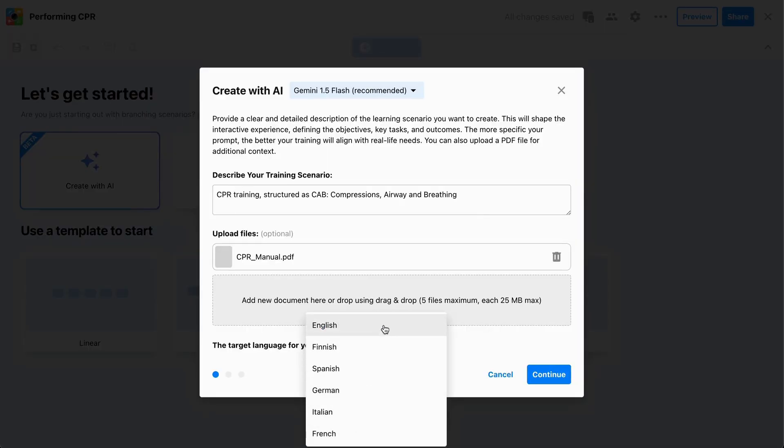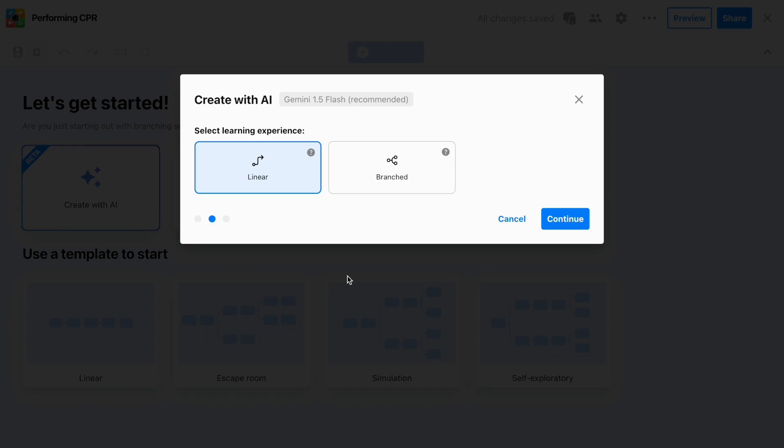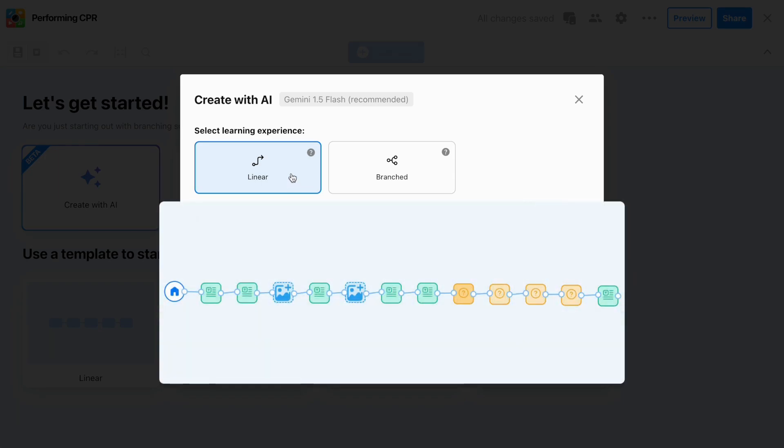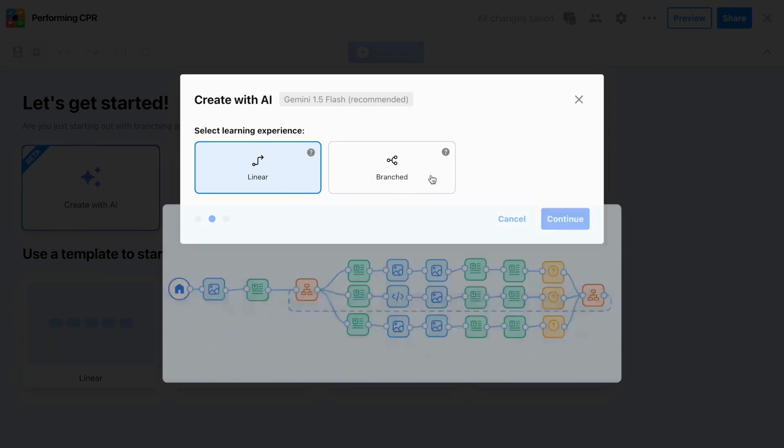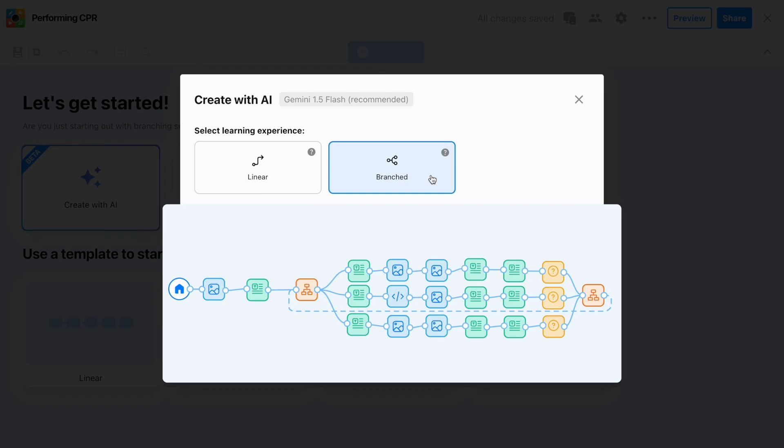Step three, pick your training structure. Linear for a chronological training experience or branched for learners to explore different outcomes and scenarios.